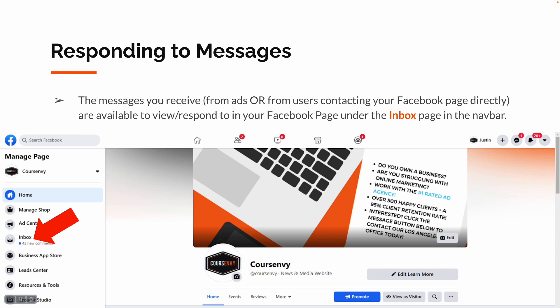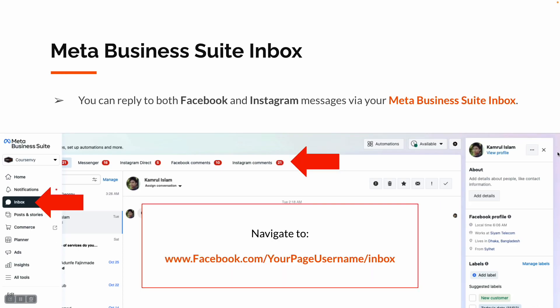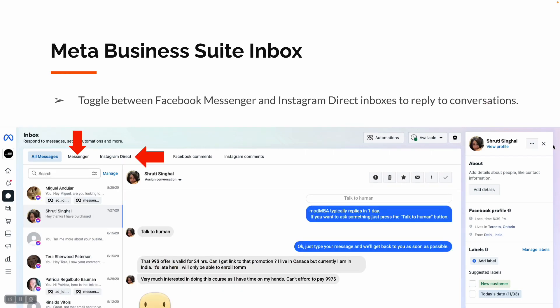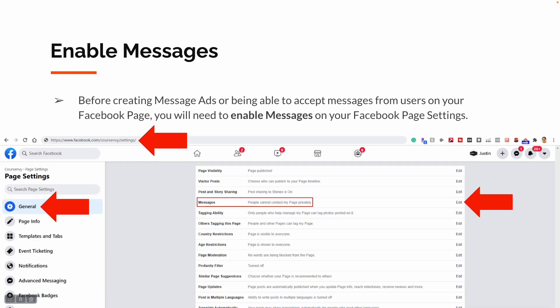To respond to all these messages, go to your Facebook business page and navigate to the inbox page — this will direct you to the Meta Business Suite inbox at facebook.com/[your page username]/inbox. In the Meta Business Suite inbox you can toggle between all messages: Facebook Messenger, Instagram Direct, and even Instagram comments and Facebook comments — you can reply to them all via the Meta Business Suite inbox. Before you create message ads, you need to be able to accept messages via your Facebook page, so under Page Settings, under General Settings, go to Messages, edit it so people can contact your page, and enable messages.